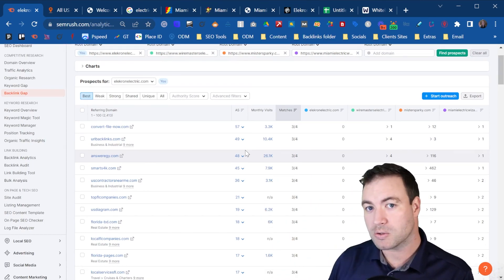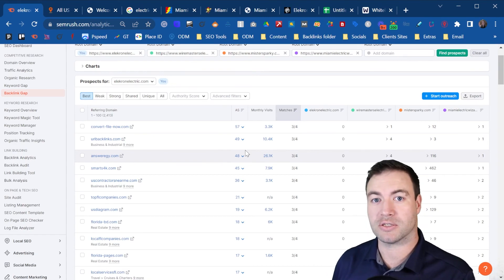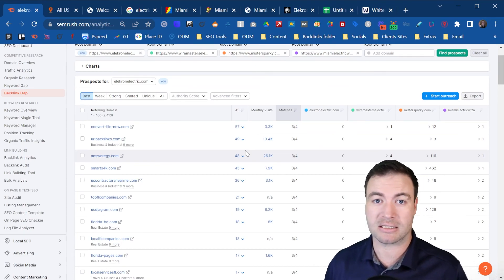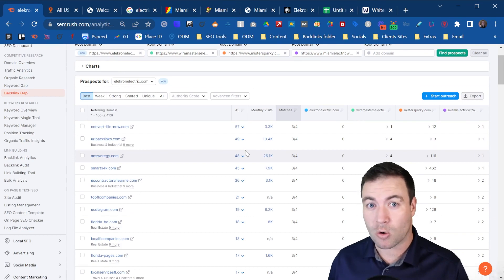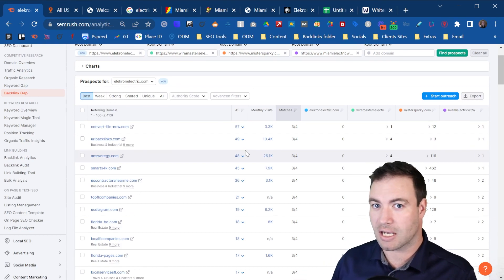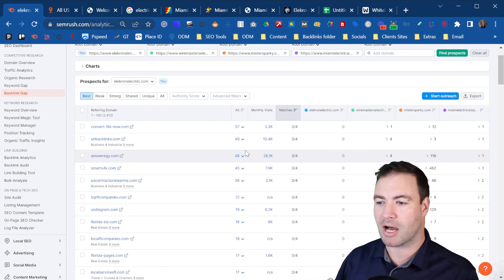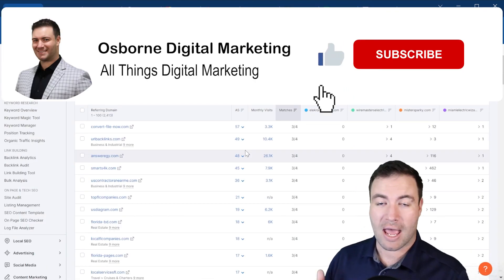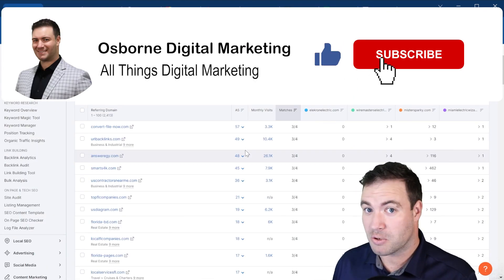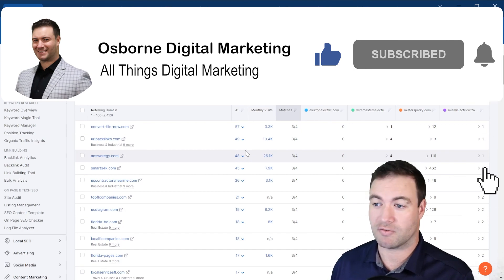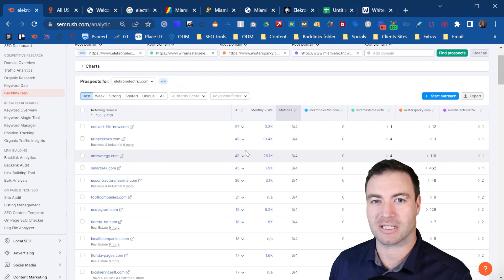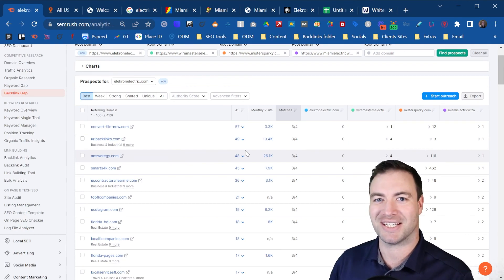If you want to check out more videos on how to analyze competitor backlinks and how to go after them in more detail, I'll link a video below. If you've enjoyed this video and learned how to do a backlink gap analysis, hit that like button. If you want to see more, subscribe. I hope I've helped you out today — have a lovely day, cheers.